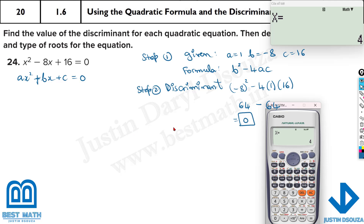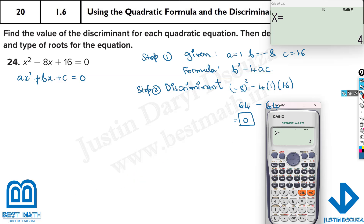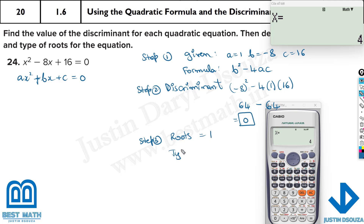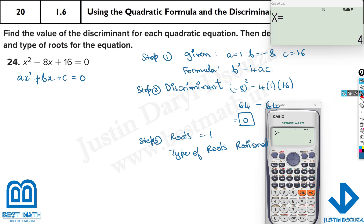Step 3: you need to write about the roots. It's not only finding the discriminant — you need to tell how many roots there are and what type. Number of roots equals 1. Type of roots: it's rational. The discriminant answer is 0, so that will be the final answer.